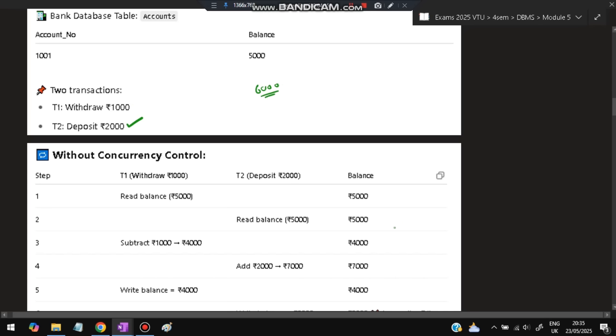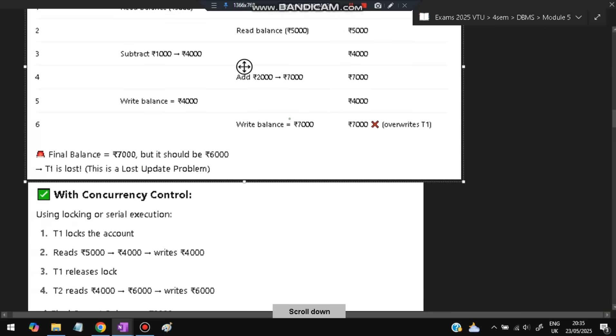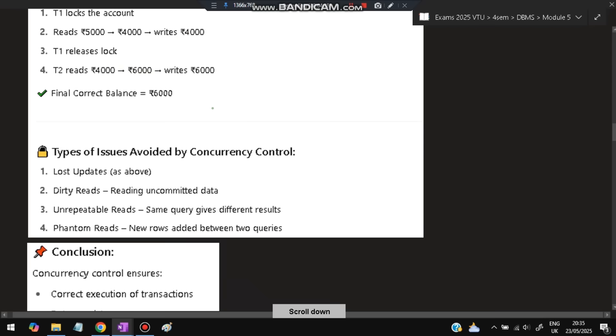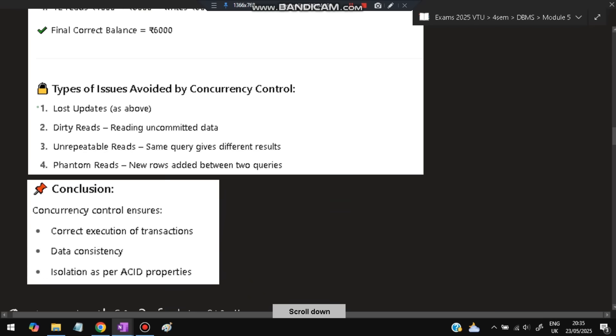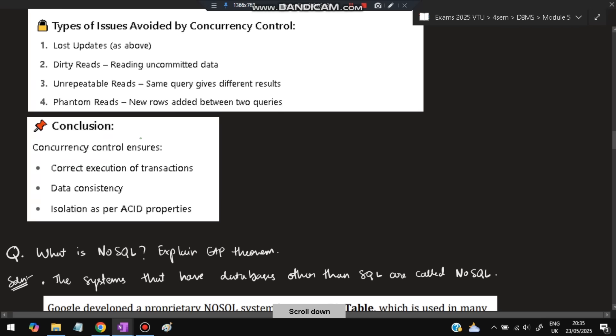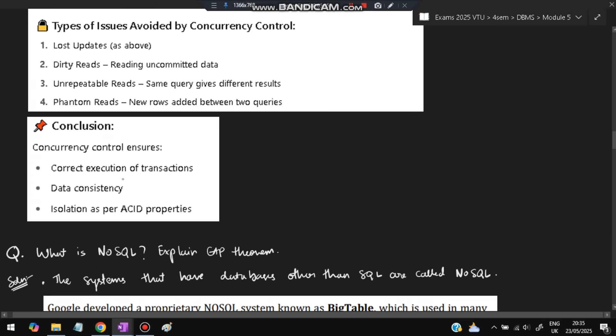Without concurrency control, such things can happen. With concurrency control, first it will do the four thousand calculation, and T1 will release the lock. After that, T2 will start the operation, take this value, and add two thousand to it, so six thousand will be the final answer. Types of issues avoided by concurrency control: first, lost updates, like we just discussed. Dirty reads can happen, which is reading uncommitted data. Unrepeatable reads can happen where the same query gives different results. Phantom reads can happen where new rows are added between two queries. Concurrency control ensures correct execution of transactions, data consistency, and isolation per ACID properties.